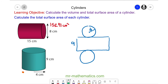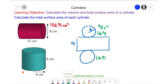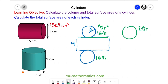We can work out the area of each circle, which is pi r squared. The radius is 4, so this is 16 pi — and the same for the circle below. The width of our rectangle is the circumference of the circle, which is 2 pi r, giving 8 pi.